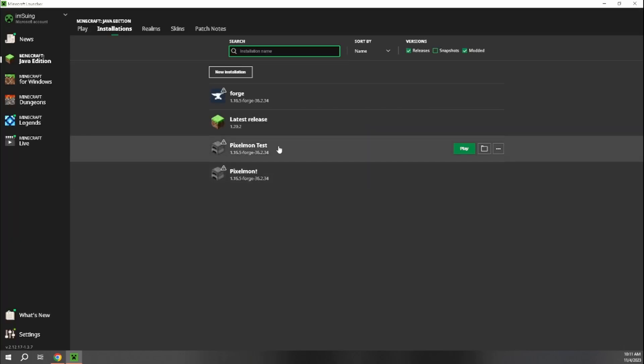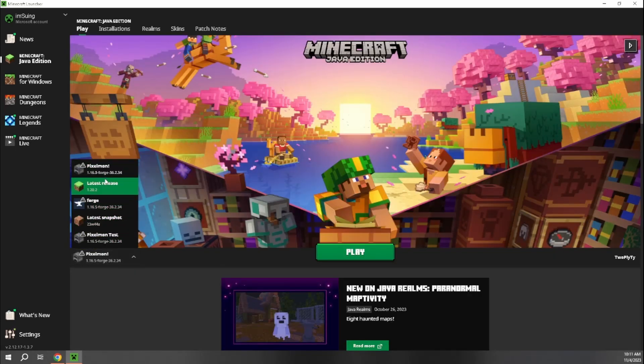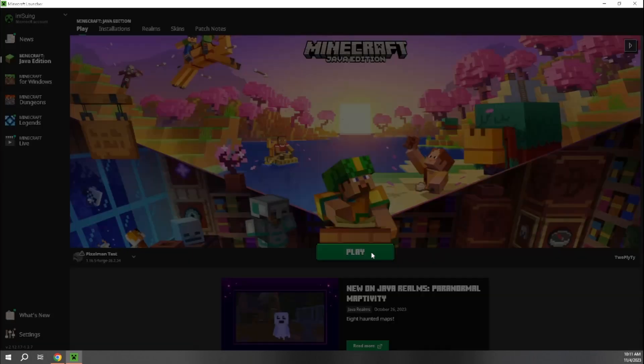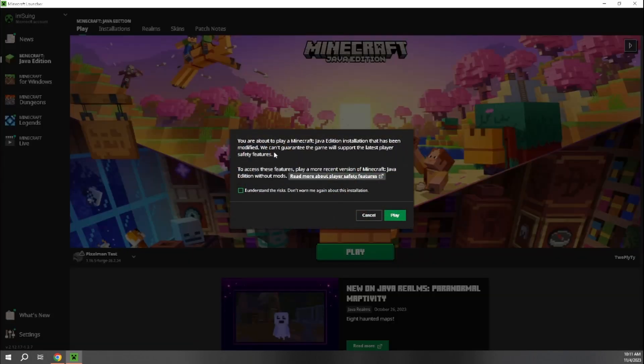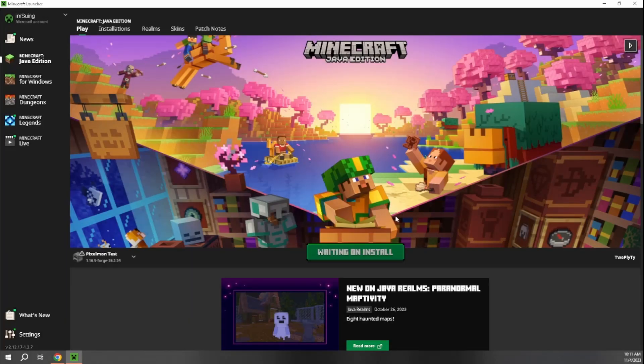And then we just hit create. And then we'll see down here our Pixelmon test is now in our installations page. And now we'll hit this dropdown here and we can switch to our Pixelmon test that we just installed. And hit play. And it's always going to give you this warning your first time saying that, oh, this is not an actual Minecraft product, so there could be risks involved, blah, blah, blah. Just hit I understand the risks and play.